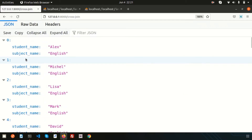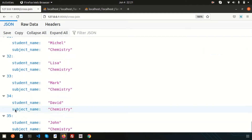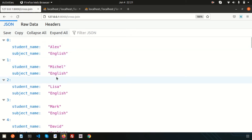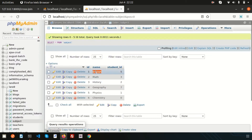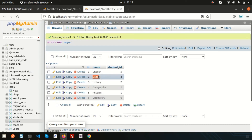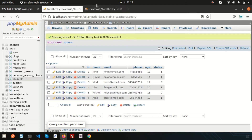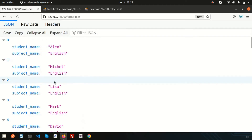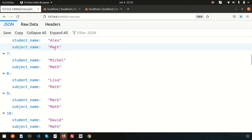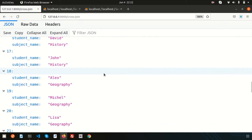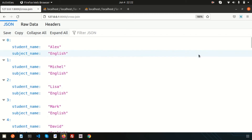We get 36 records — indices 0 to 35 — because we have 6 times 6. This is the Cartesian product. We can see results like Alex-English, Michael-English, Lisa-English, meaning English is joined with all rows of the student table. Then Math joins with all six rows, and History with all six rows. This is how the cross join creates the Cartesian product.